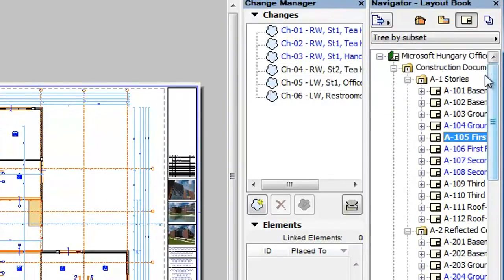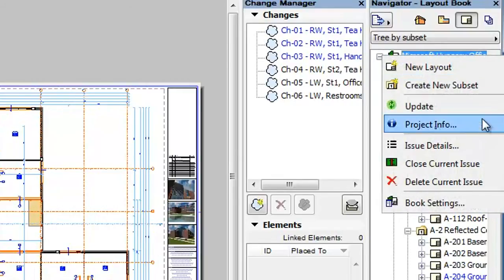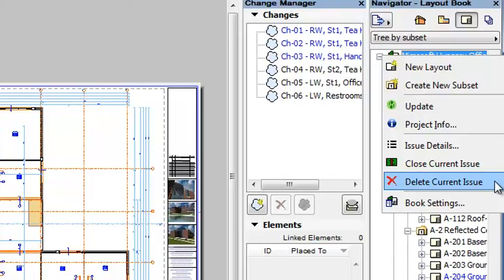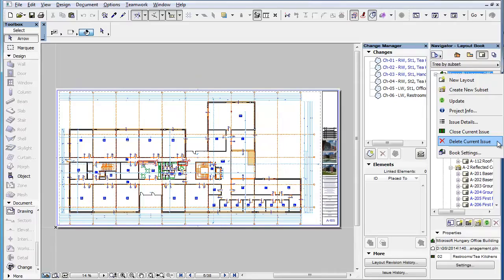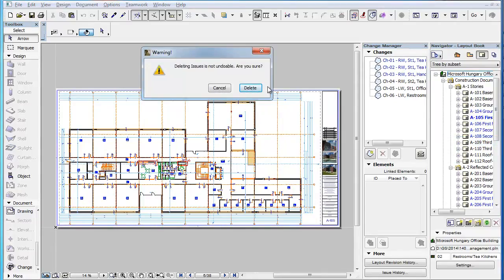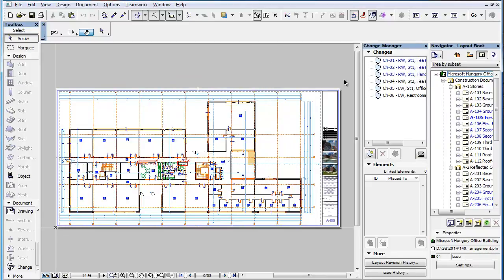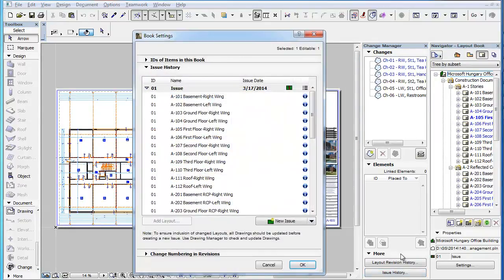Just as with the Close method, it is possible to delete the current issue directly from the Layout Book. Right-click the Layout Book at the top of the Layout Book tree and select the Delete Current Issue command from the context menu. If you now click the Delete button in the appearing warning dialog, the action is immediately executed and the Issue is deleted. If you now go back to the Book Settings dialog, you can see that the Issue is indeed deleted.